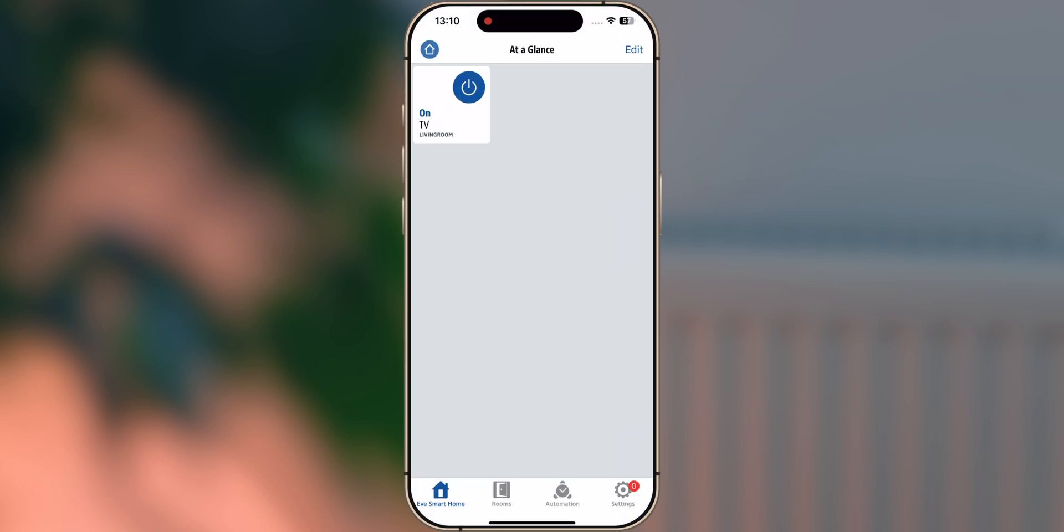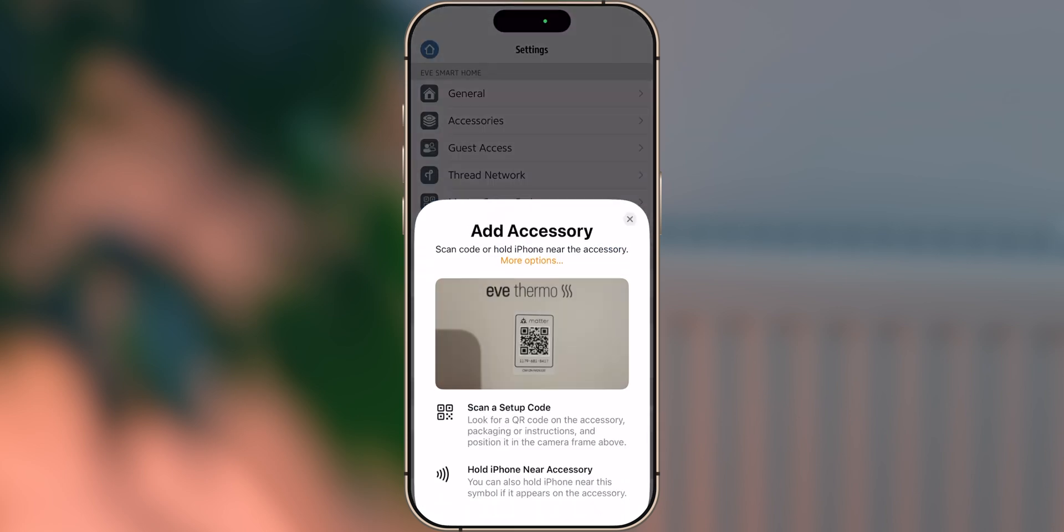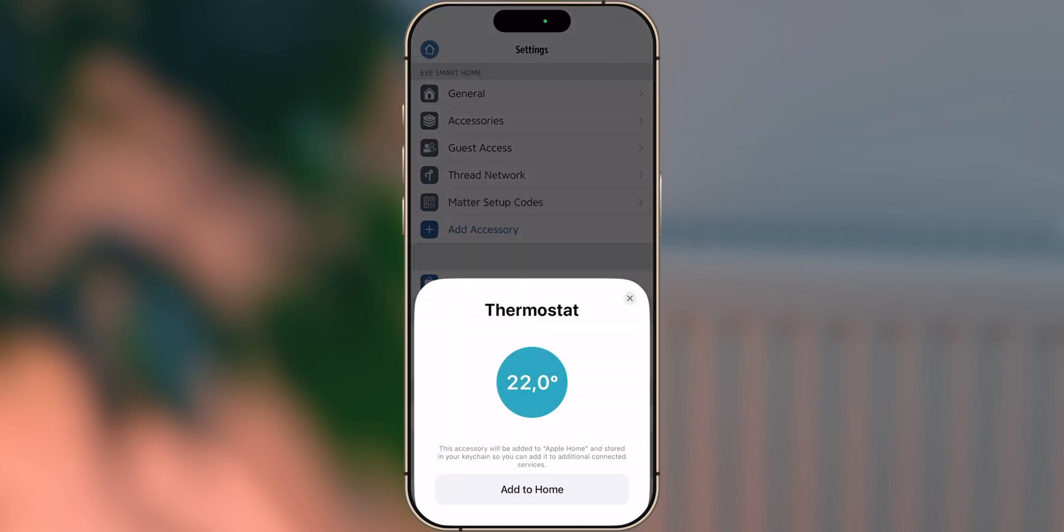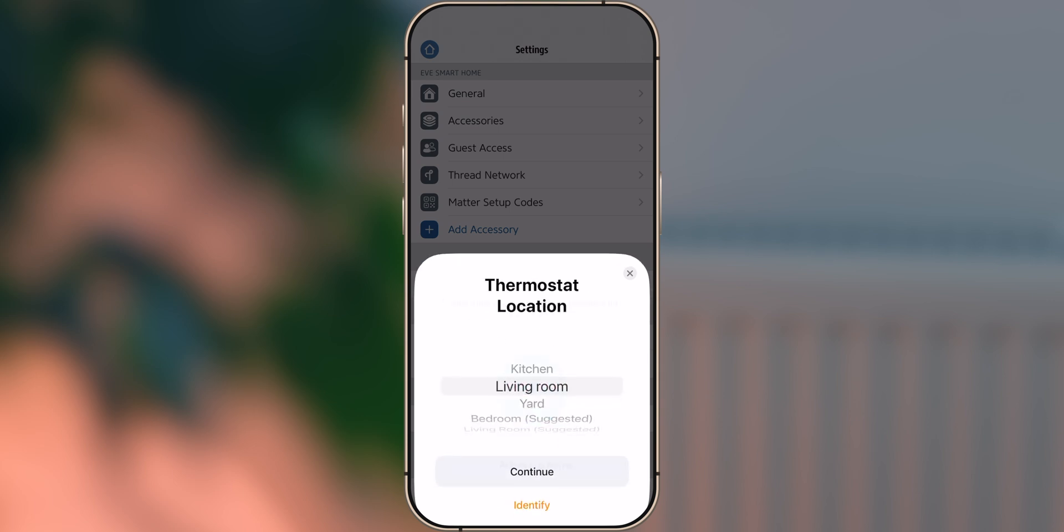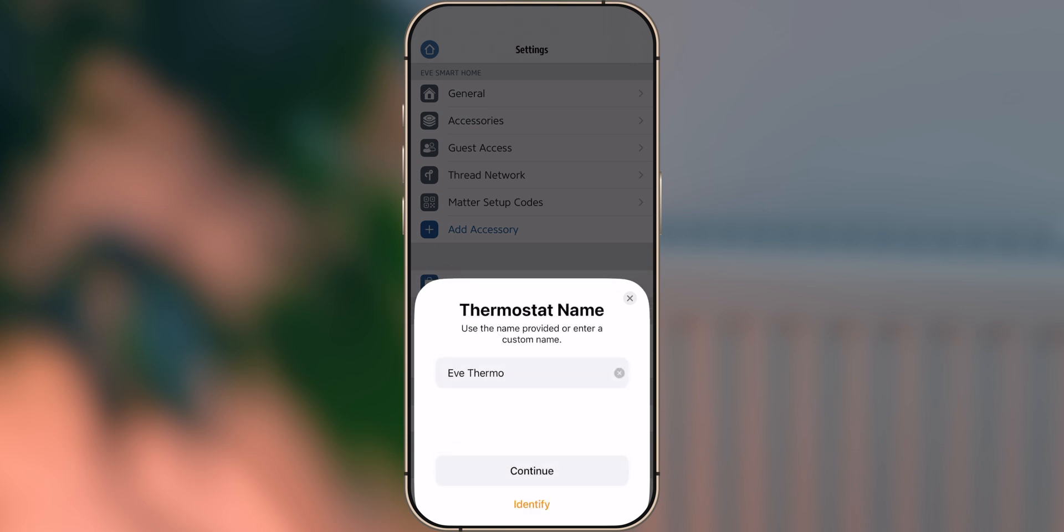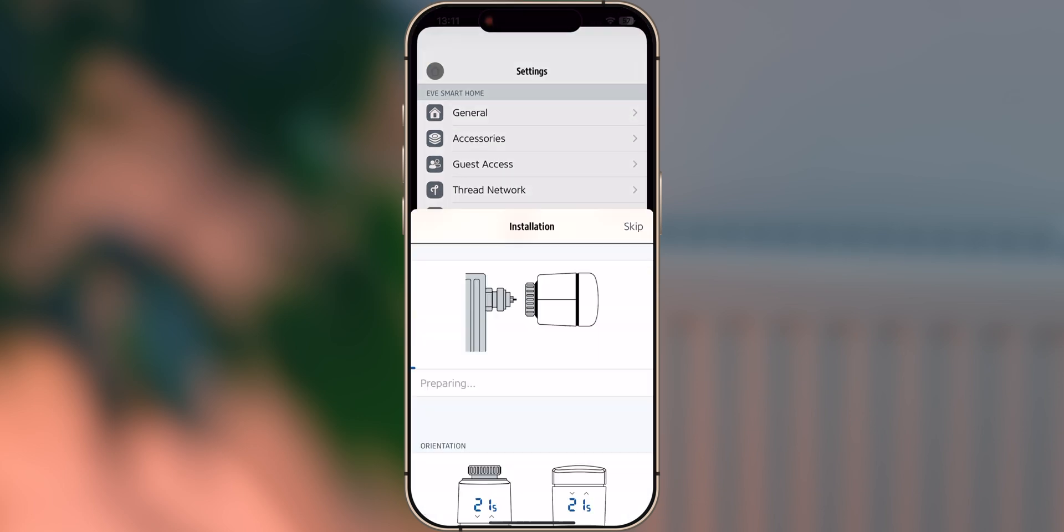If this is your first smart home device, open the app and click on Add Accessory. In case you already have devices set up on the Apple Home platform, go to Settings and add EVE Thermo. Scan the Matter setup code on the cover page or on the device. Select the room where EVE Thermo is located. Leave the suggested automations deactivated for now.